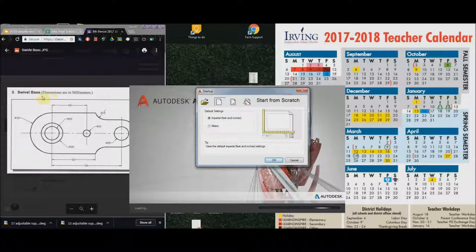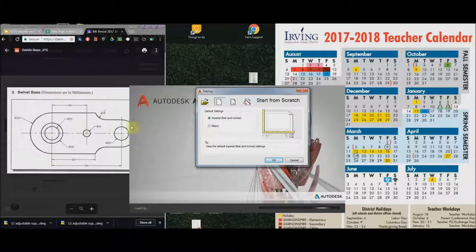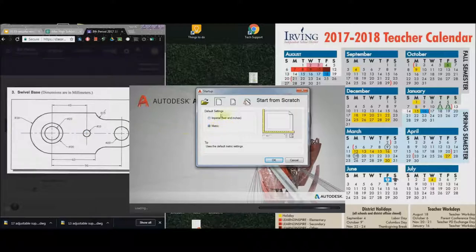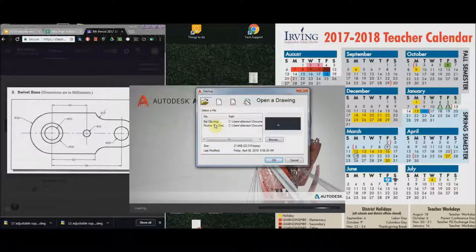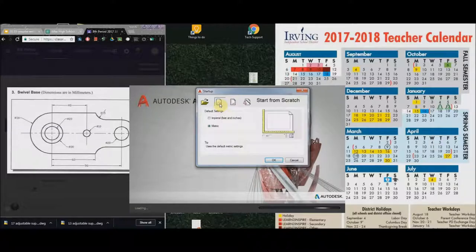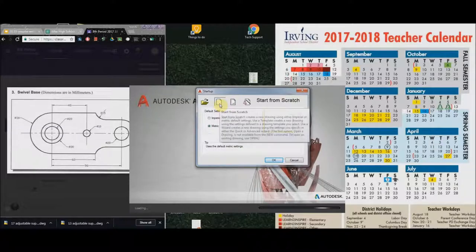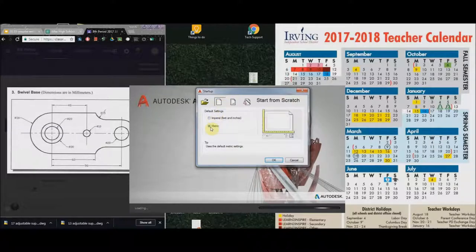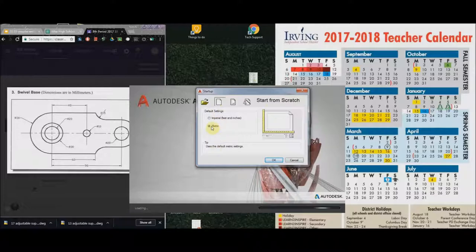I'm looking at this - it says dimensions are in millimeters, also I'm looking around and I don't see any decimals. Looks like a millimeter drawing to me. If this does not show up, then you need to start from scratch, then you'll be able to choose metric or imperial. We're going to choose metric.